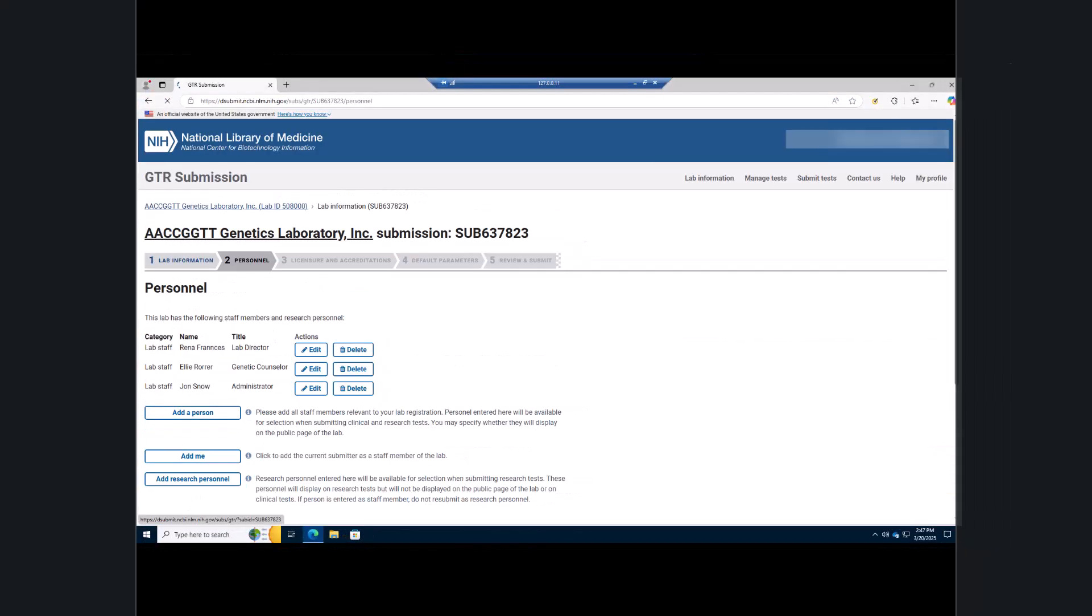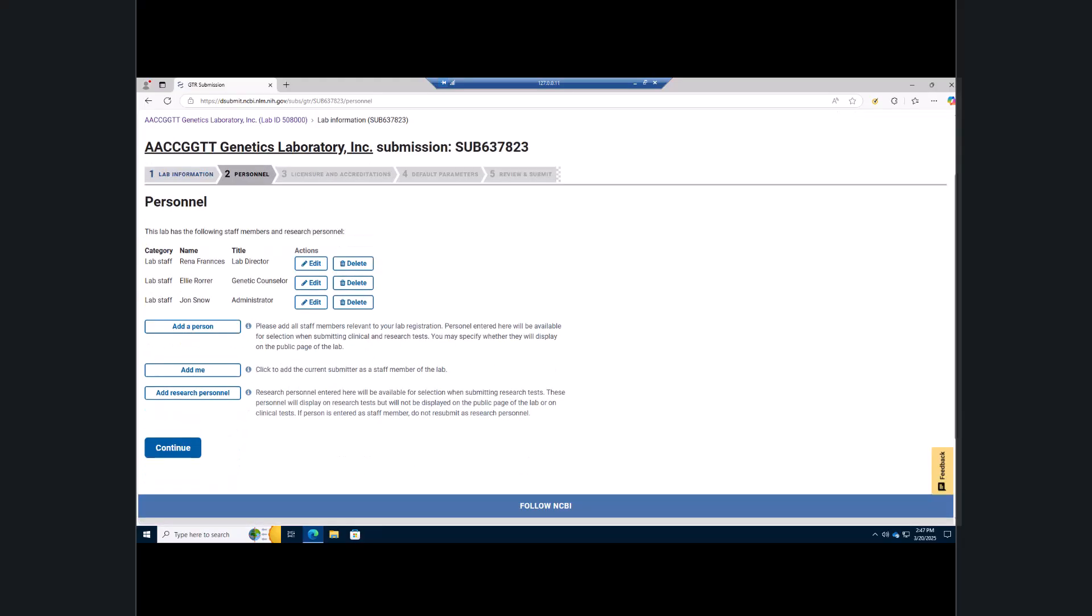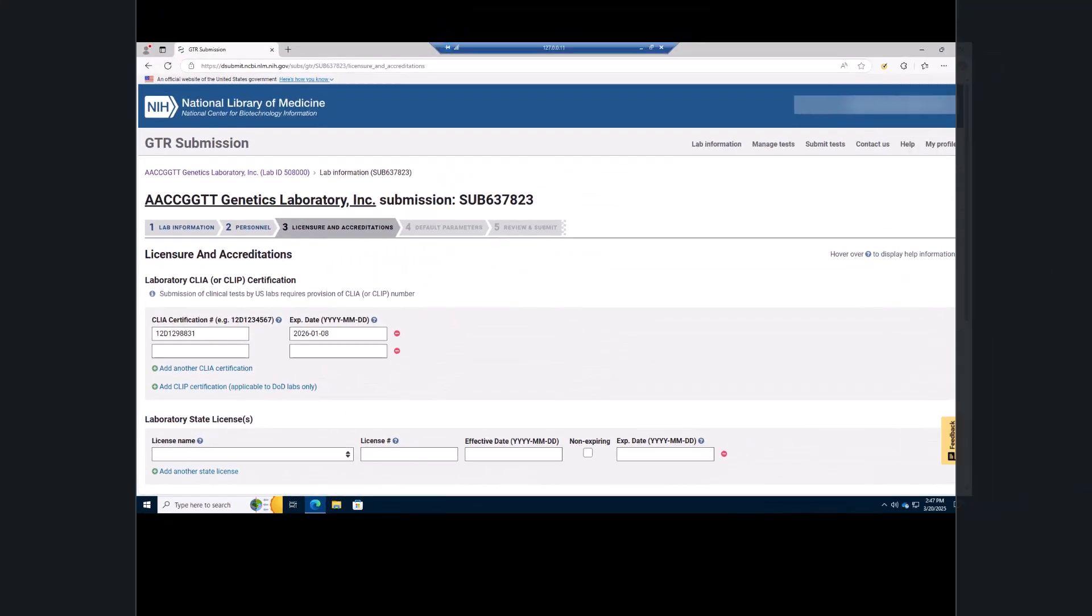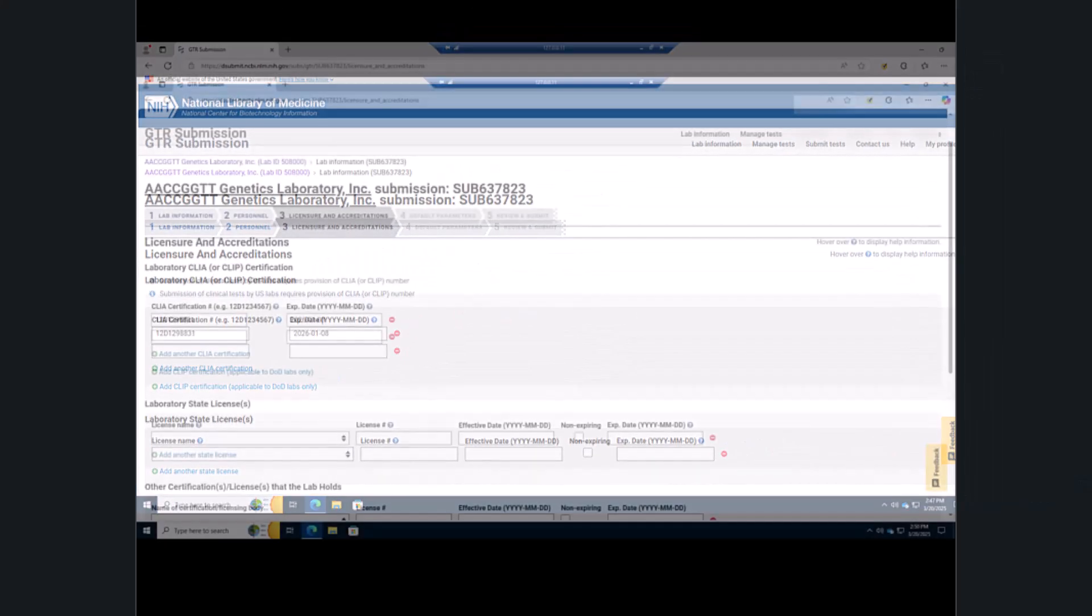This takes you to the personnel tab, where you can add or delete staff members. If you have any changes, make them here, and then click the continue button.